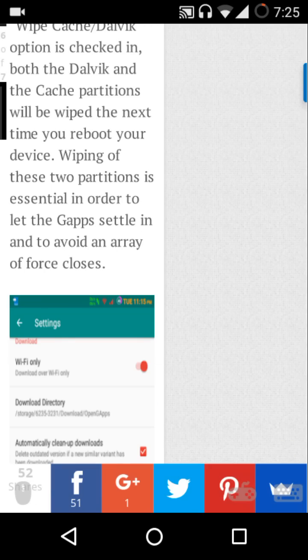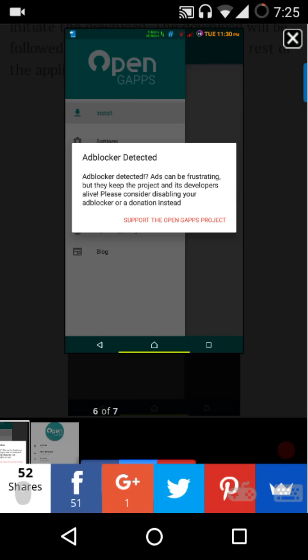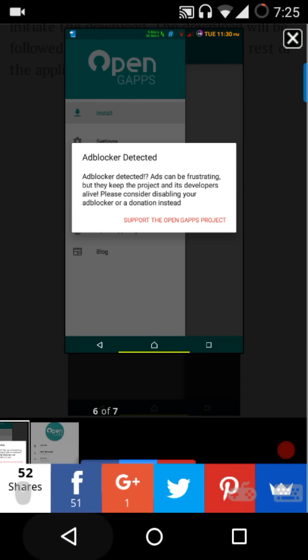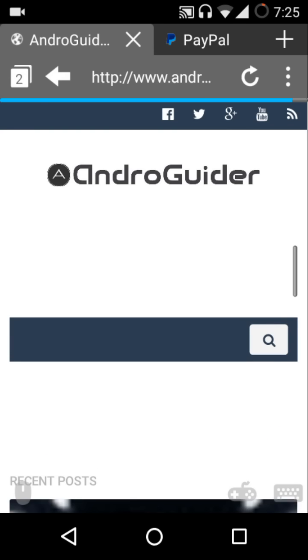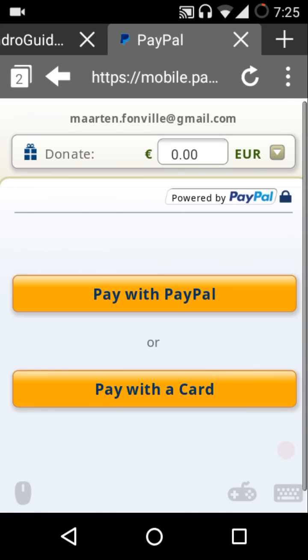If you are using an ad blocker, you will see this polite notice: 'Adblocker detected. Ads can be frustrating but they keep the project and the developers alive. Please consider donating, disabling your ad blocker, or donation instead.' If you want to continue using the ad blocker, just consider donating a small amount and all that can be done through the medium of PayPal.